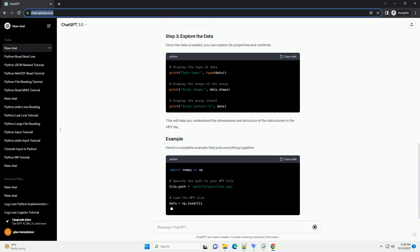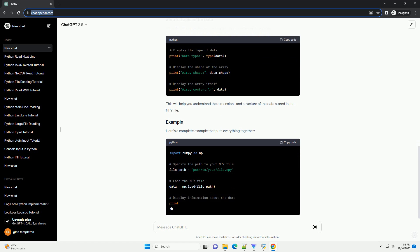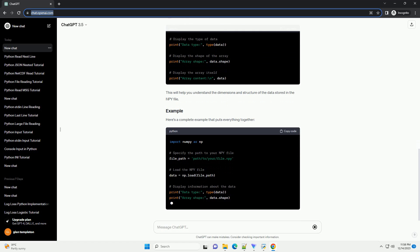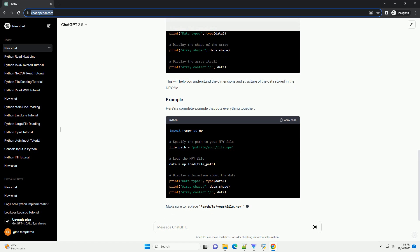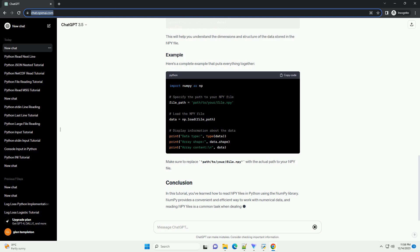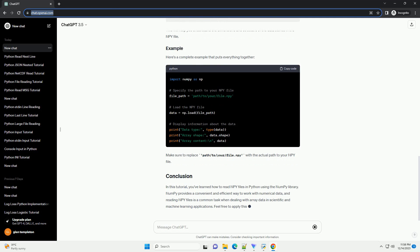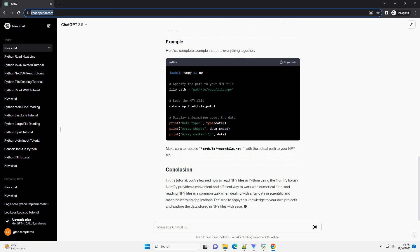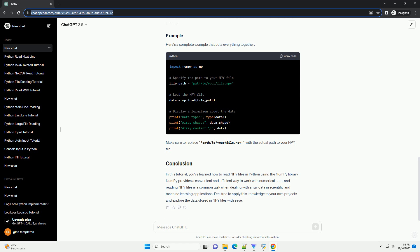Let's go through the process of reading an NPY file using NumPy with a simple example. Open your Python script or Jupyter notebook and start by importing the NumPy library. Use the np.load function to load the NPY file. This function returns a NumPy array containing the data stored in the file. Replace the placeholder path with the actual path to your NPY file.